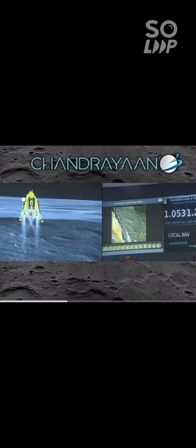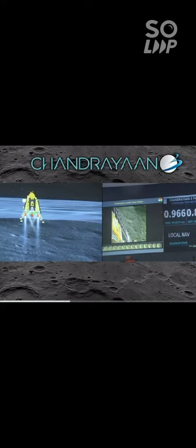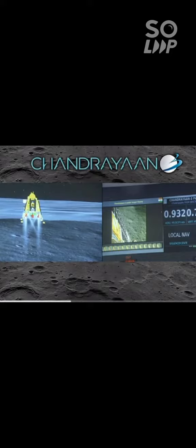Now, we can see that we are at 150 meters above the landing site.